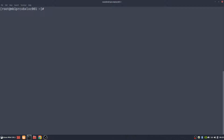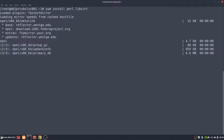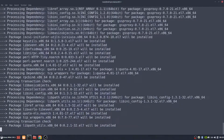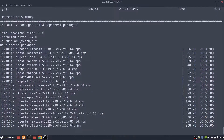The biggest thing you need to make sure is that Perl is installed along with libvirt. So we'll install those as well and say yes to that.